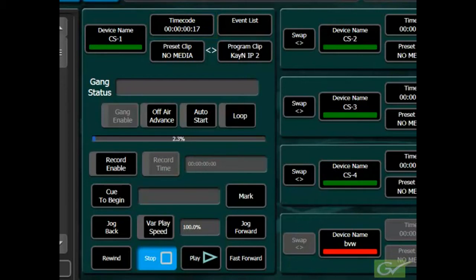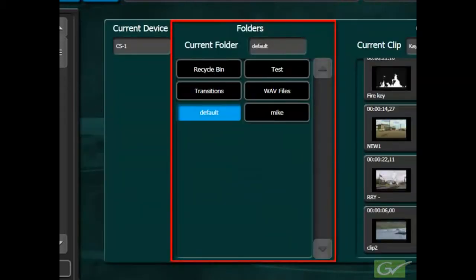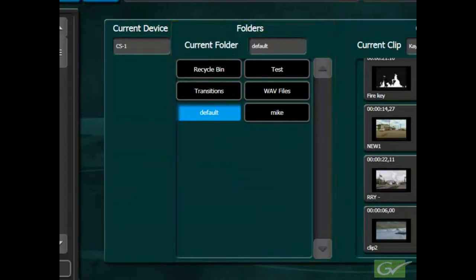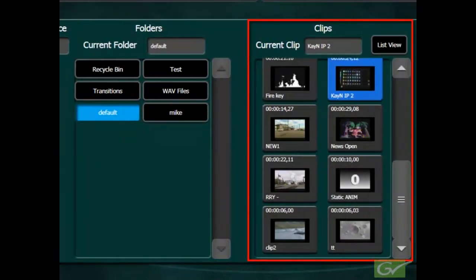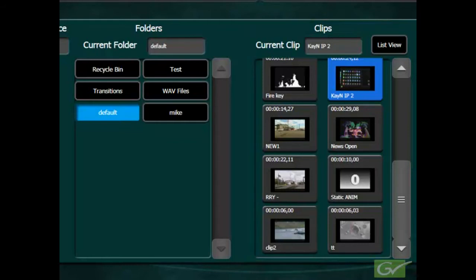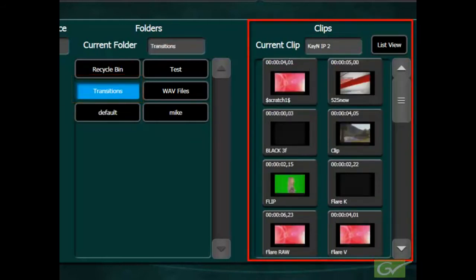A program clip window shows the name of the current clip loaded in the channel. Selecting the program clip window will call up a list of folders and the clips available within the selected folder. Selecting a different folder will show the clips within that folder.